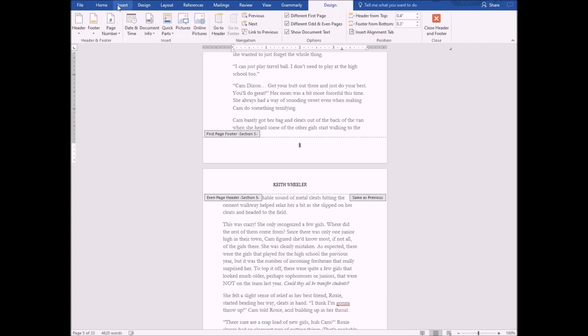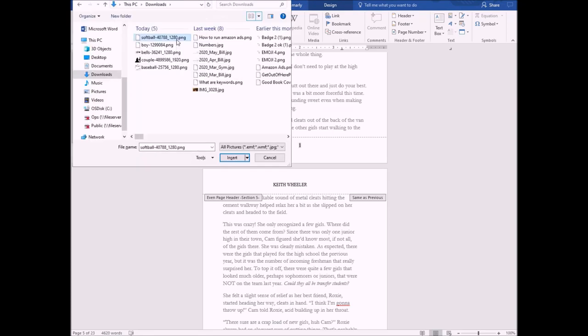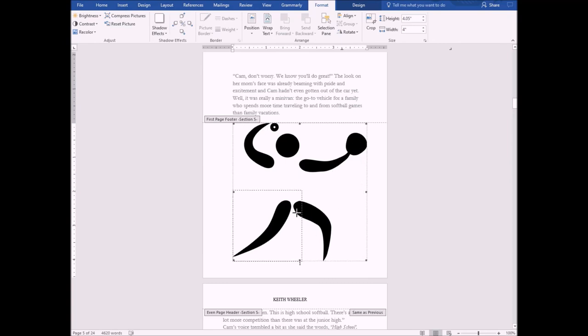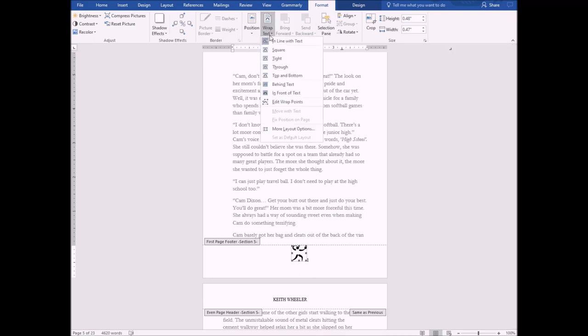I'm going to go to insert pictures. Now we're going to take this image and we're going to shrink it down. I'm holding the shift so that way it stays proportionate. And what I'm going to do is I'm just going to put it around my page number. So how do I do that? Right now I'm under format. I'm going to go to wrap text and I'm going to go down to behind text.